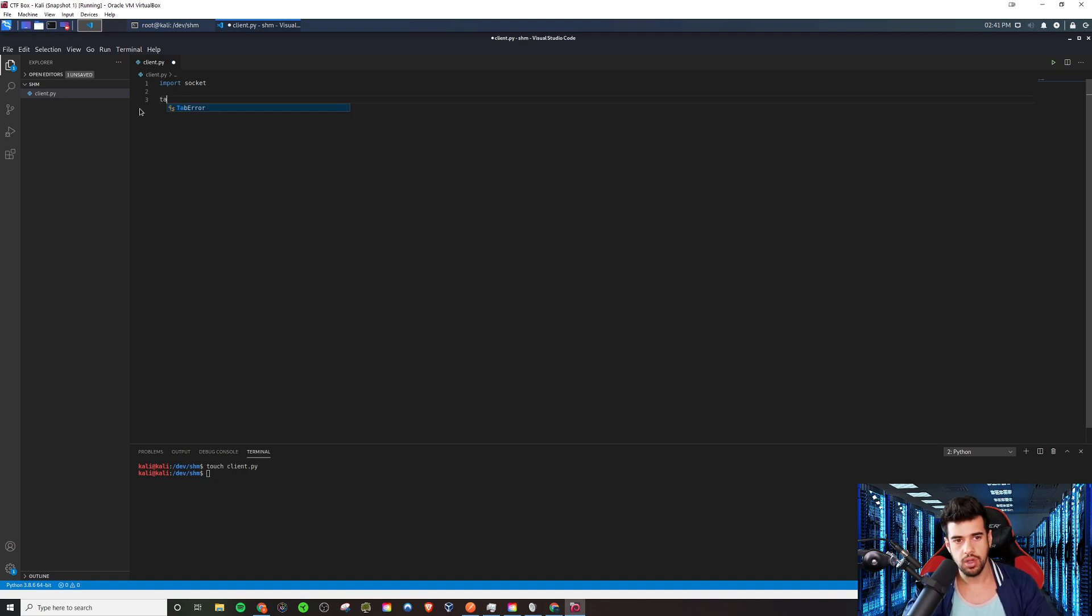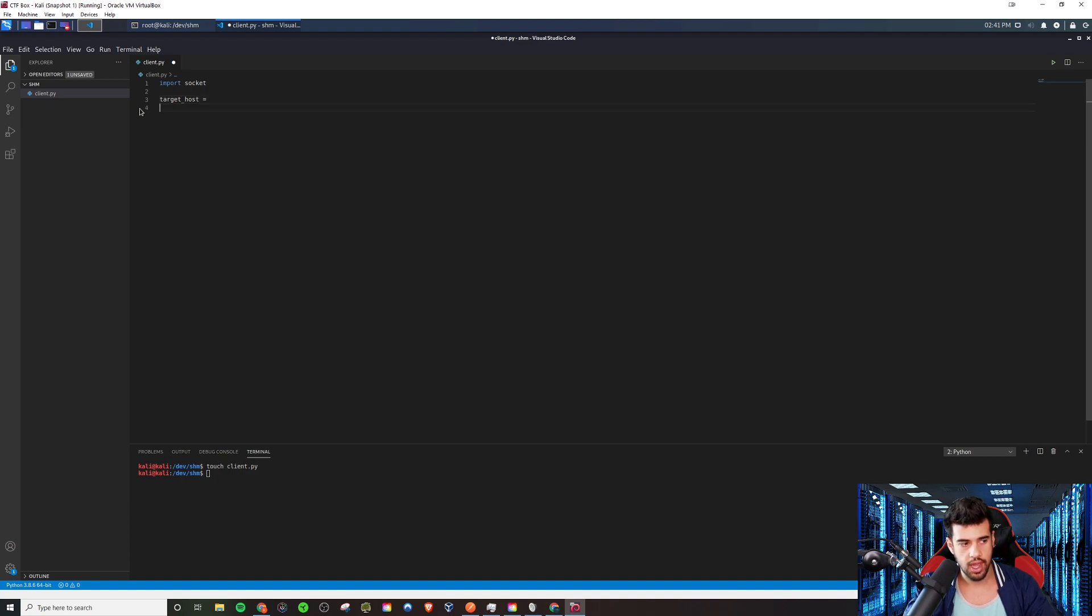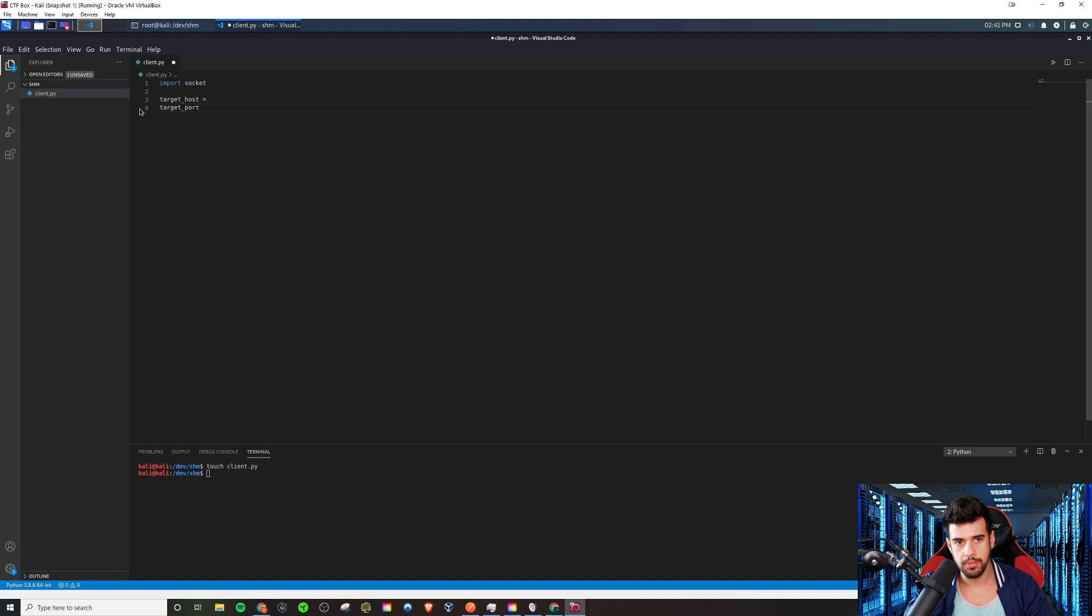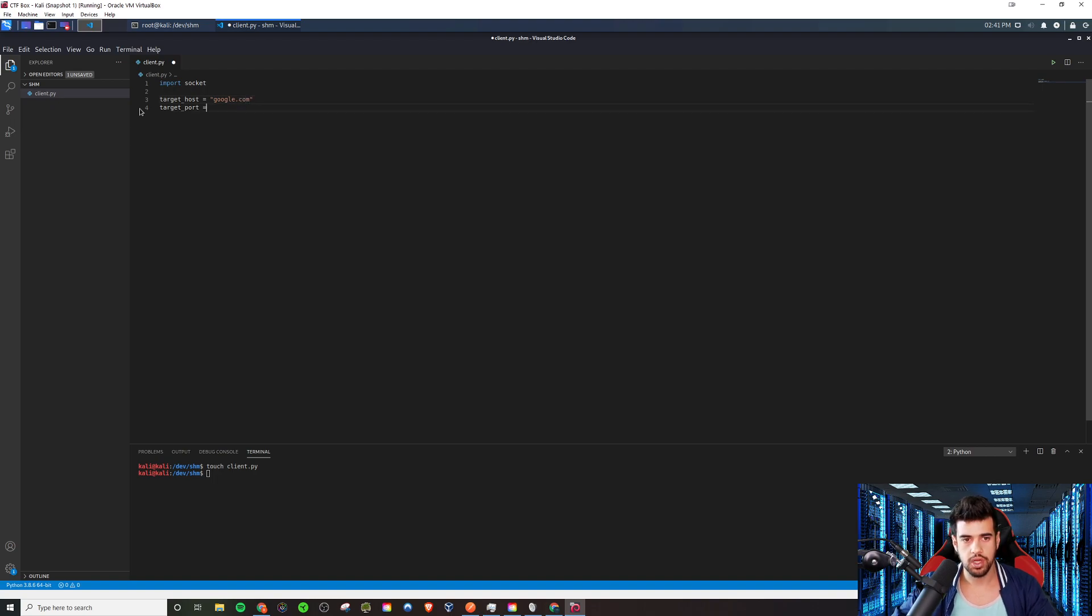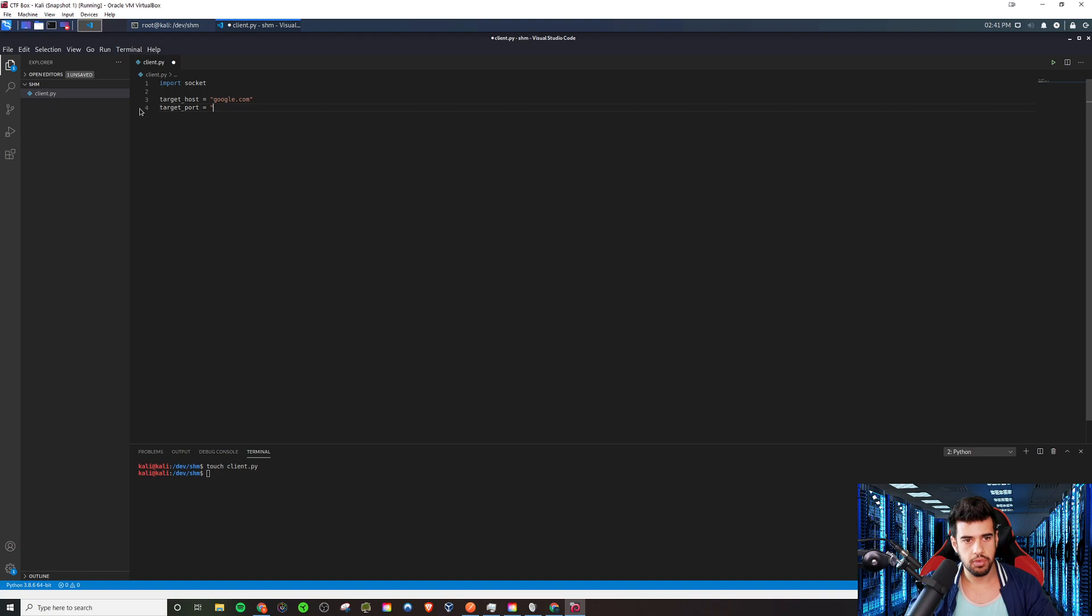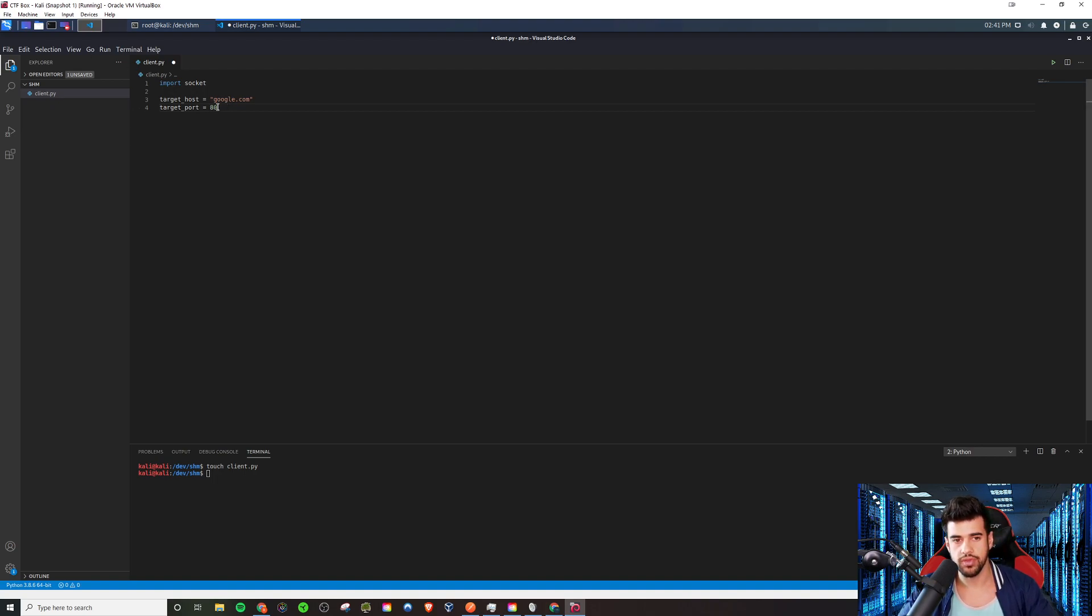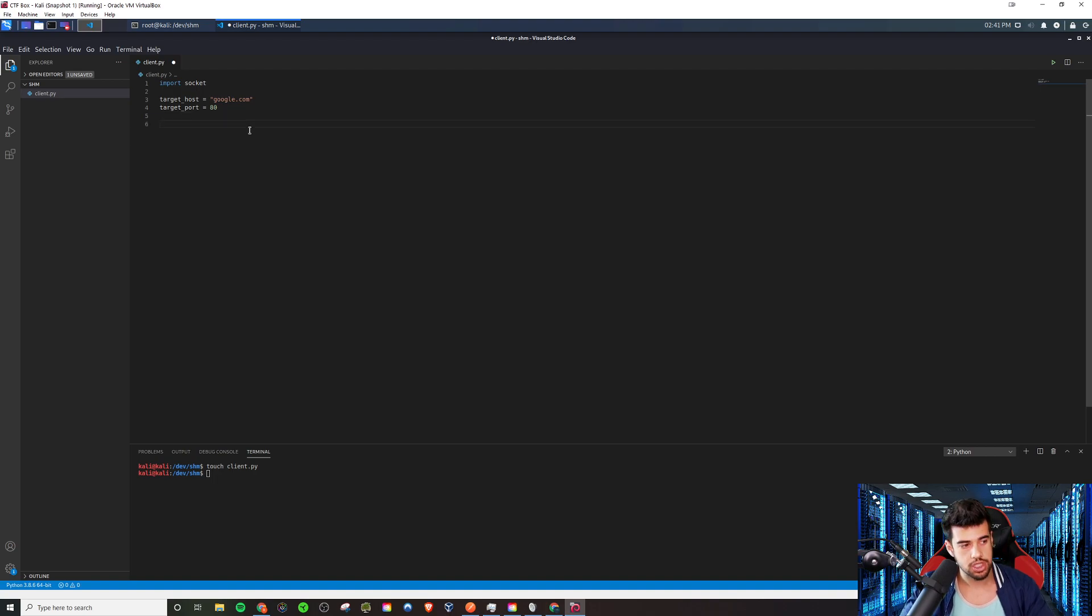So we're going to supply a couple variables here. We're going to have a target host and we're going to have a target port, because we want to make a request to a certain host on a certain port. For the example they use, it was google.com. So we can use that example. And port 80, which no quotes because we don't want the string. We want it to be interpreted as an integer. So we do that. And we're going to do a couple things.